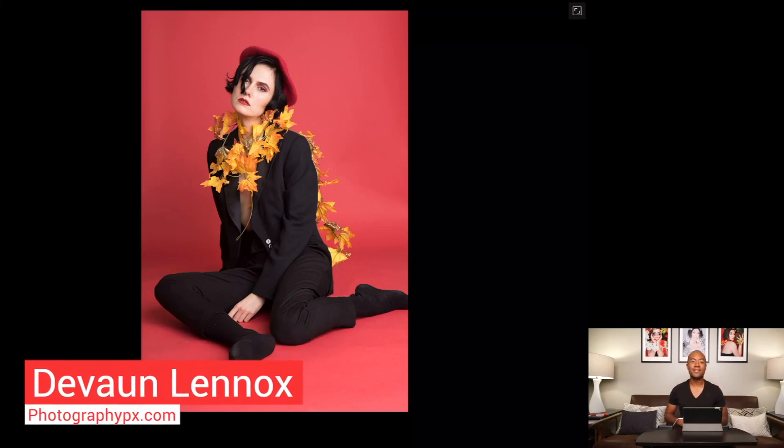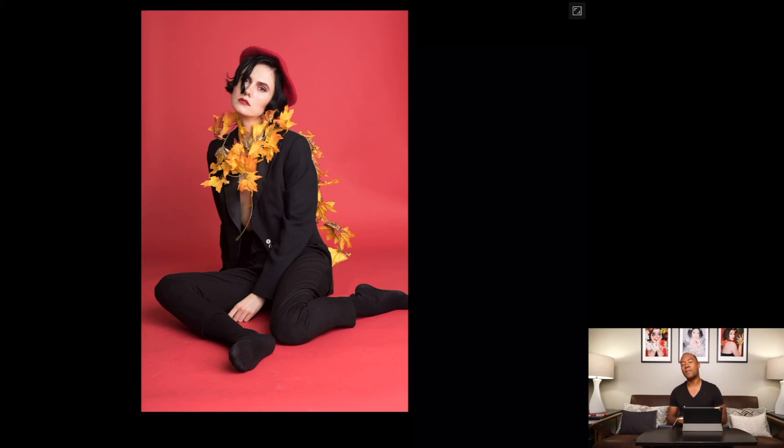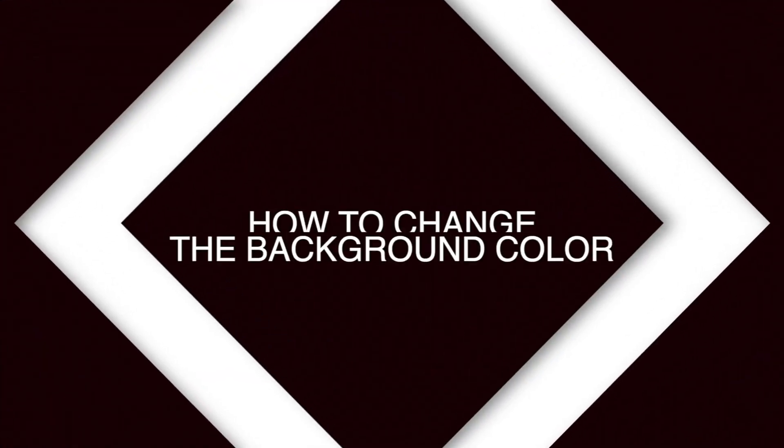So hello my friends, Devon Lennox here, your host for Photography PX. In today's video I'm going to show you one simple way how to change the color of backdrops in Affinity Photo.